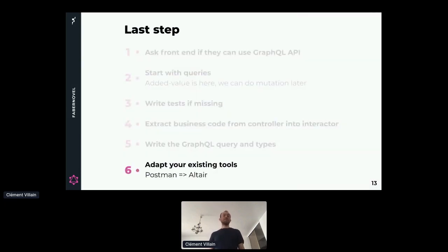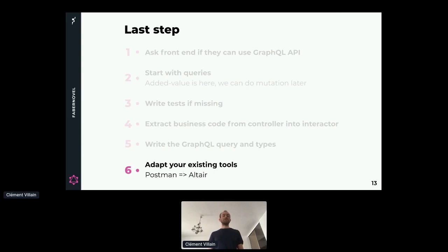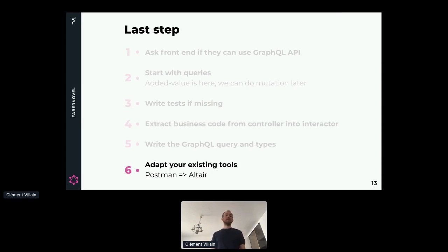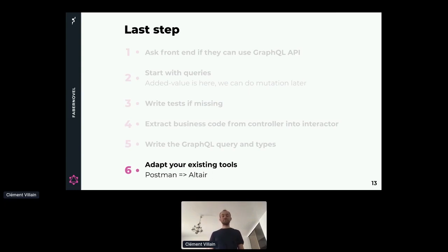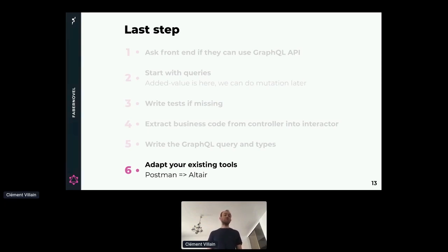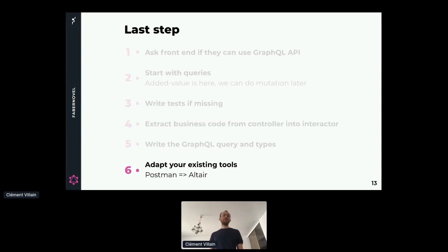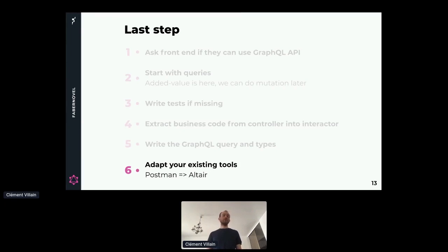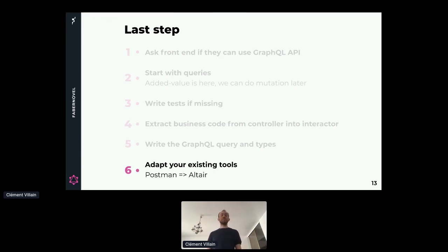So we are nearly done. We wrote some tests, our REST API is still working. We moved our business logic into one interactor, so the code we already wrote is shared between REST and GraphQL. We have our query, our types. The front-end developers can now ask for the fields they want. The last step is to adapt our existing tools. For example, we use a Chrome extension called Altair that allows us to perform the query in a very simple way. We also updated our documentation. The documentation was providing us a REST model in Ruby, and we updated it so the documentation can now generate the code for the types, so we don't have to write them by hand.